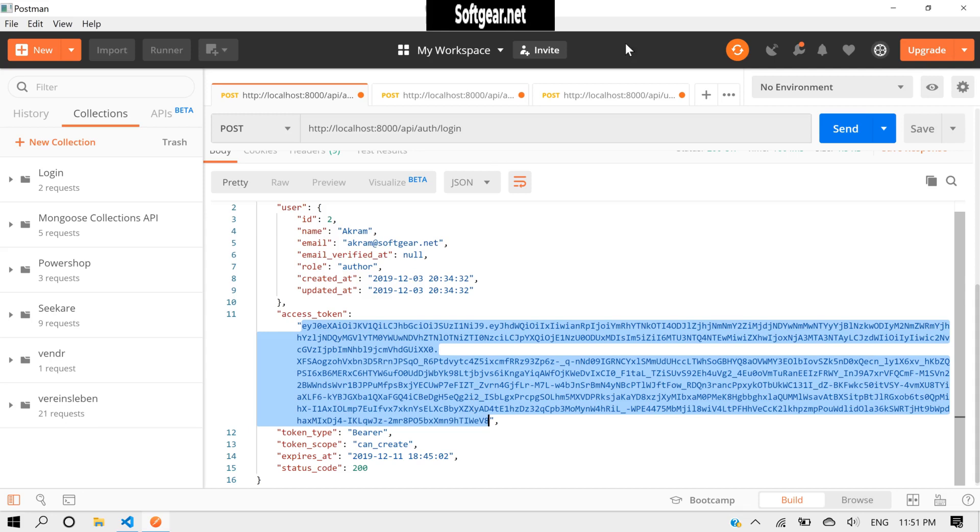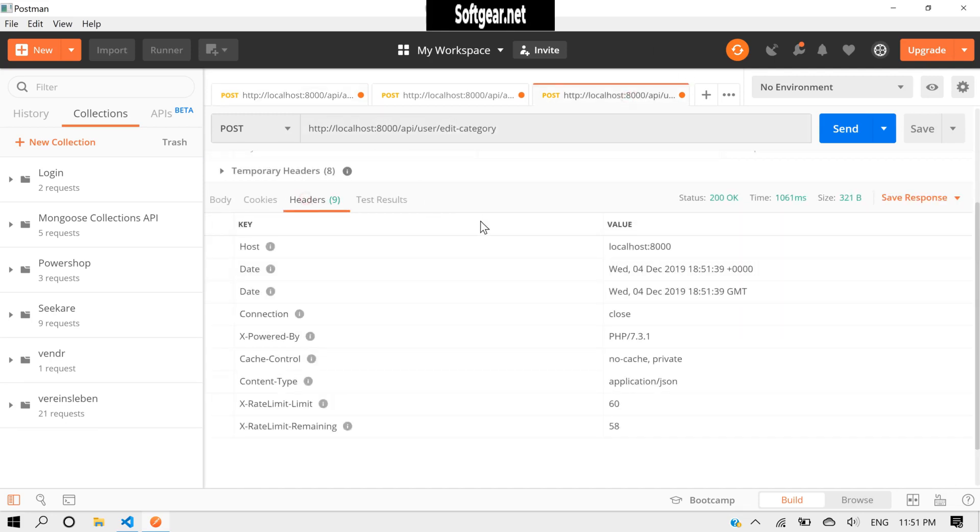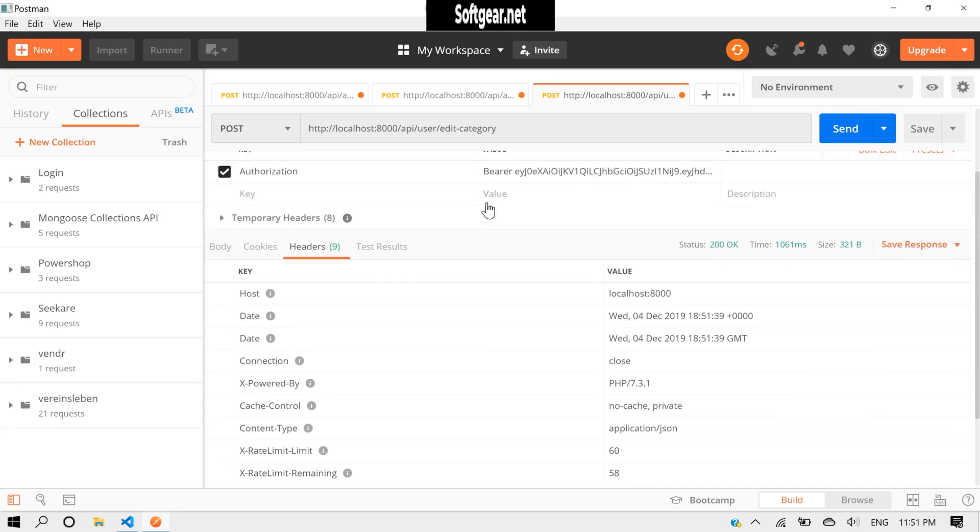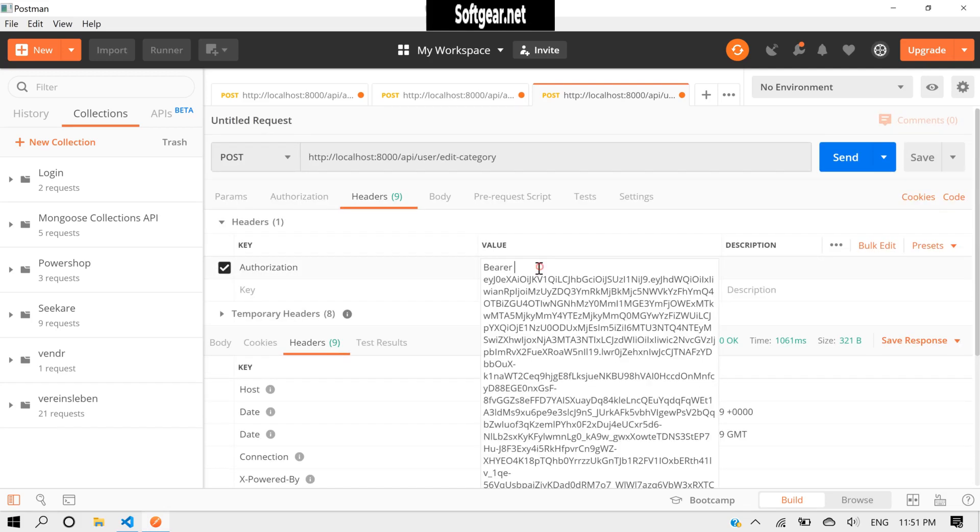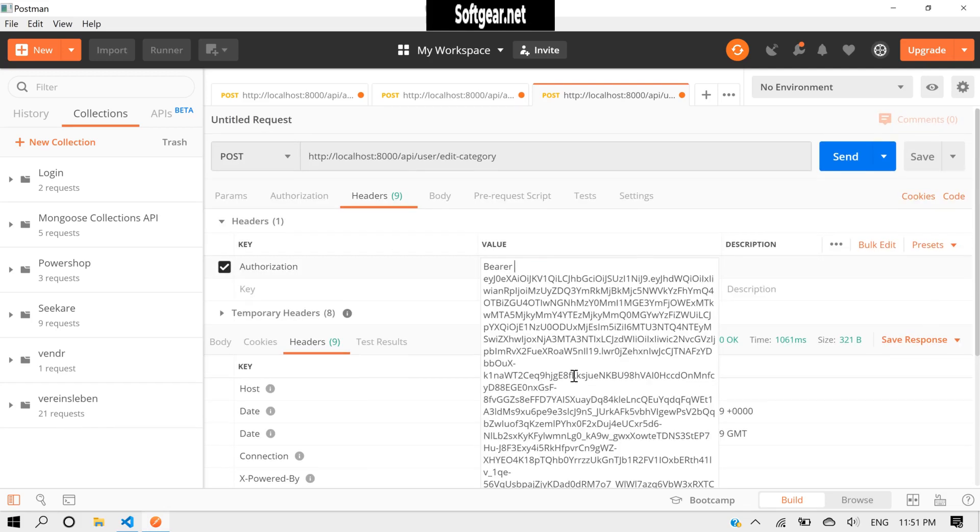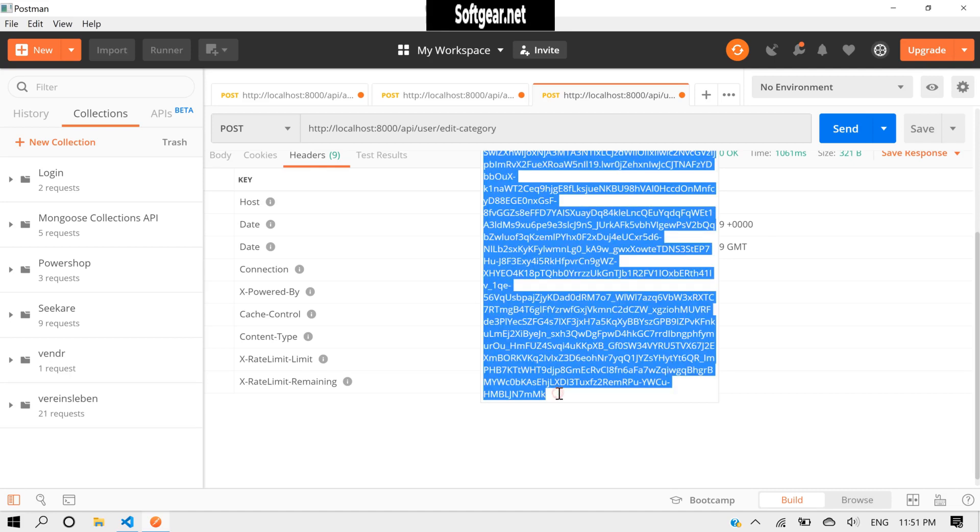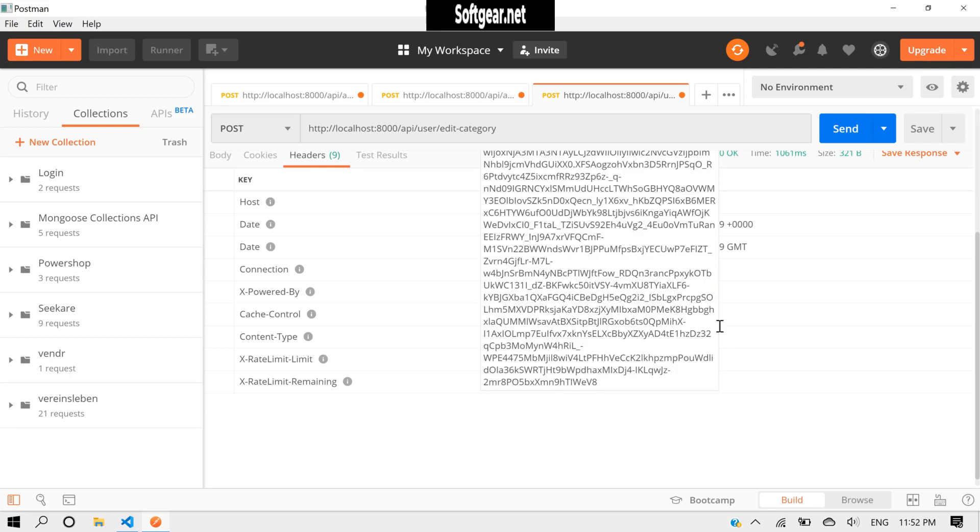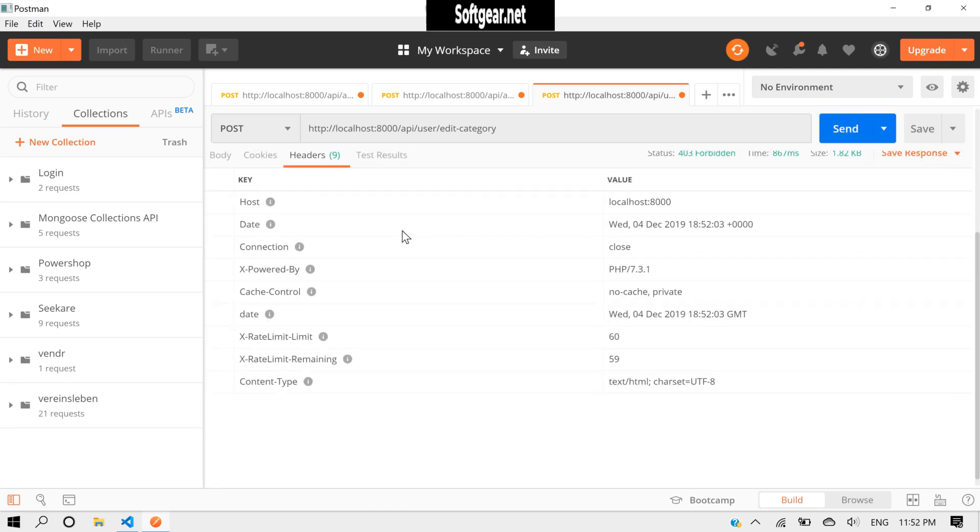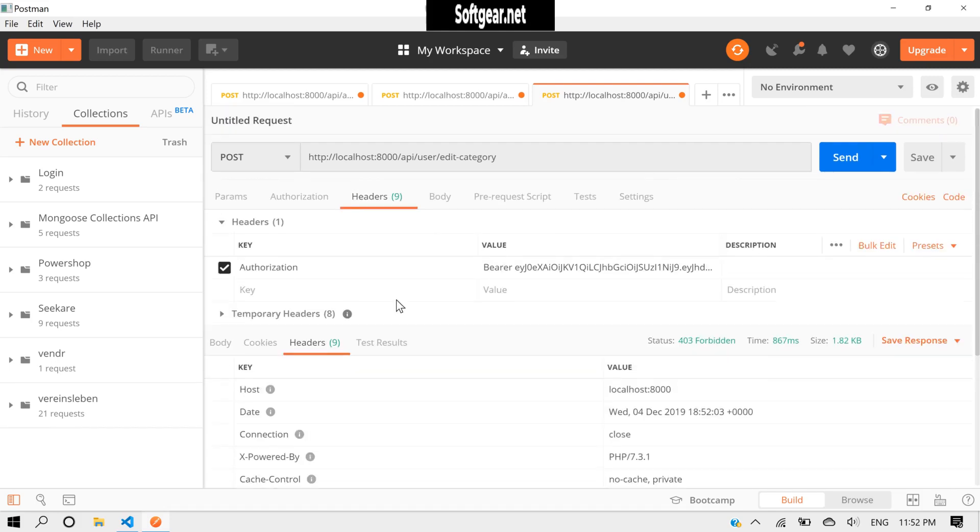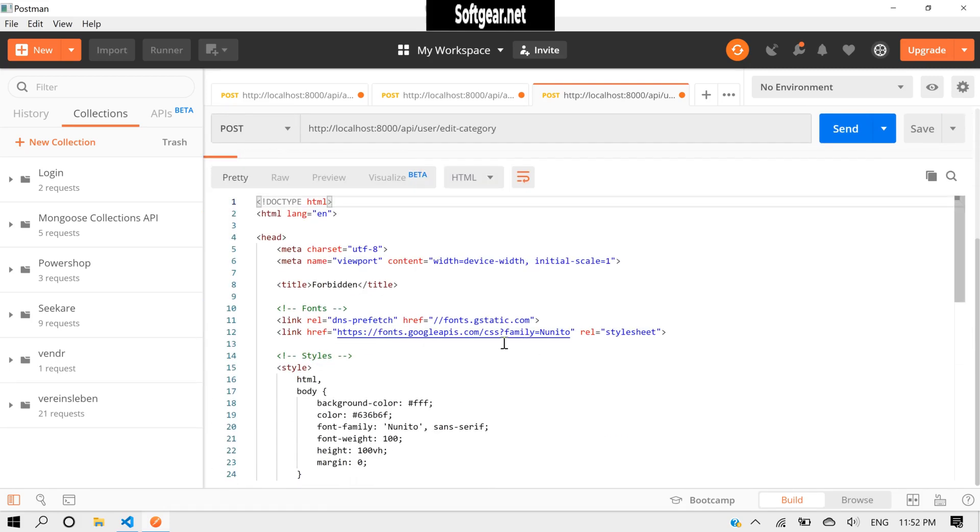And yes, we got admin access successfully. Now let's try again with this token. Okay, as it is normal user type author, let's set headers. Let's change this to this one. Send it.